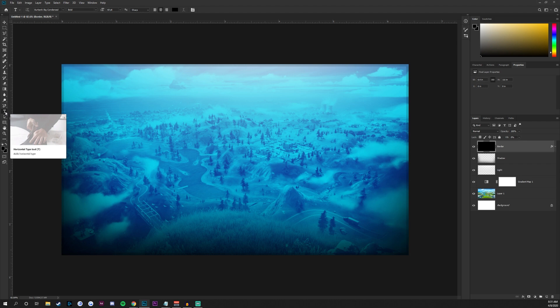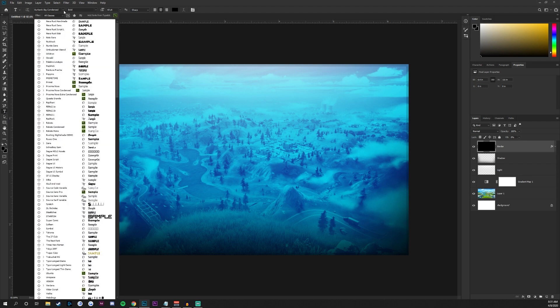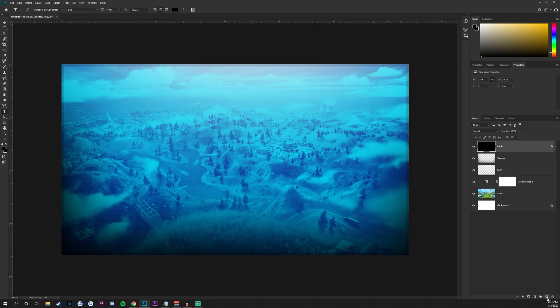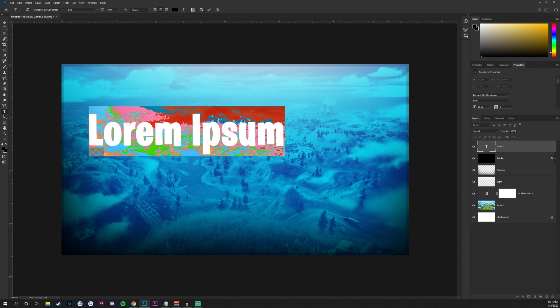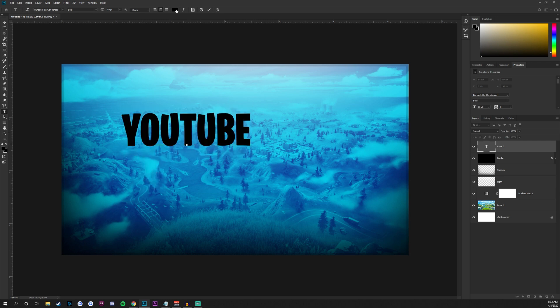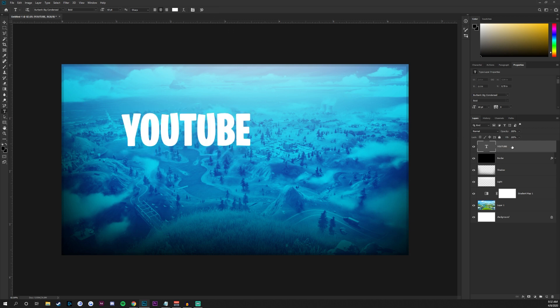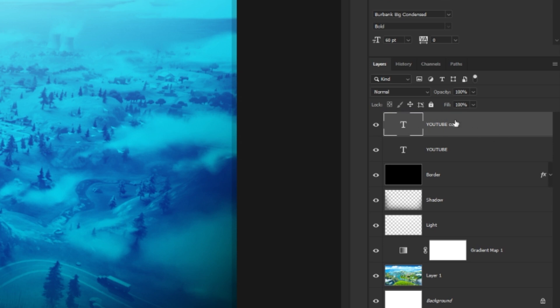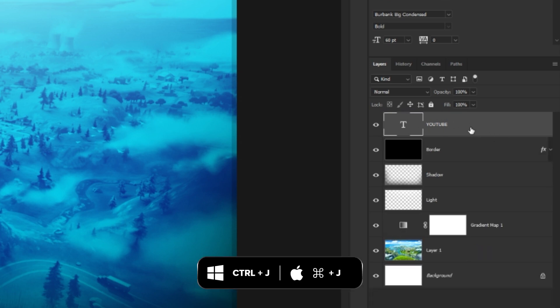Press T on your keyboard or select the Type tool from the toolbar. At the top, use the font called Burbank Big Condensed — I'll leave a free download link in the description. Create a new layer above everything and click wherever you want to center the text; don't worry if it's slightly off-center, we'll fix that later. Type your title text, change the color from black to white, click the checkmark, then hold Alt and drag up in the layers panel to duplicate the text layer.